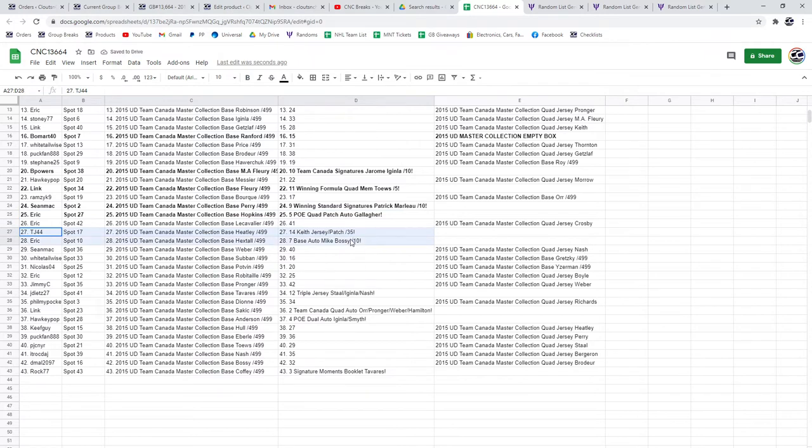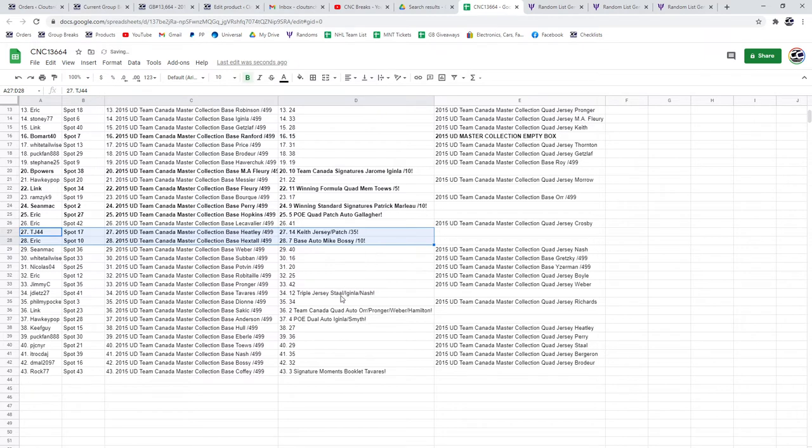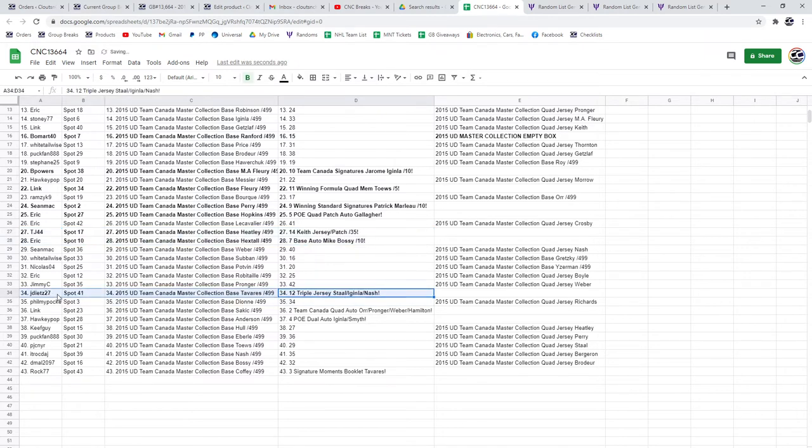TJ44 has got the Keith jersey dual patch out of 35 and the base auto of Mike Bossy goes to Eric. Jay Dietz has the triple jersey of Stahl, Iginla, and Nash.